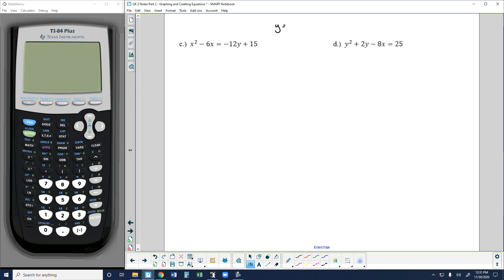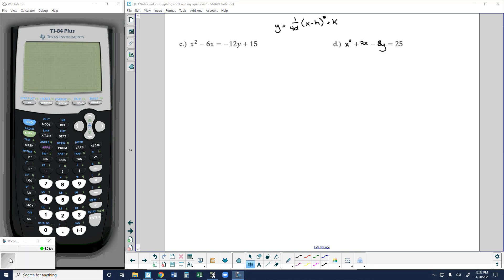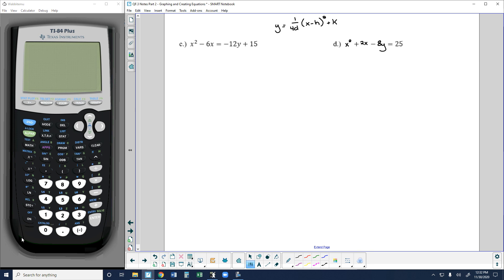So this is y equal to 1 over 4d times the quantity x minus h squared plus k. This is what the parabola is going to look like with some horizontal and some vertical shifts. I'm going to make a change to d — changing this to x squared plus 2x minus 8y. I did tell you guys that we wouldn't have any shifts with horizontal parabolas, so I wanted to keep that accurate. Let's go ahead and take a look at c.